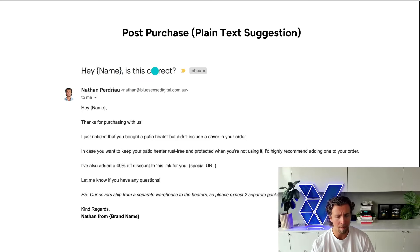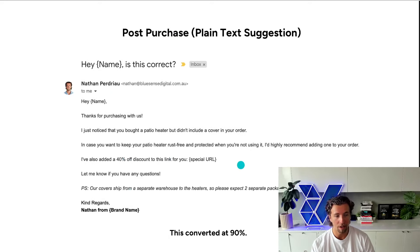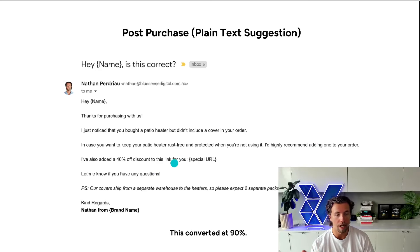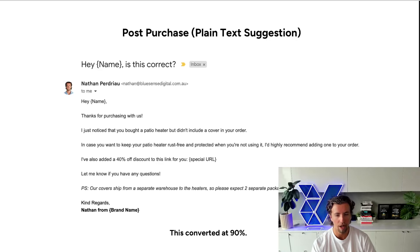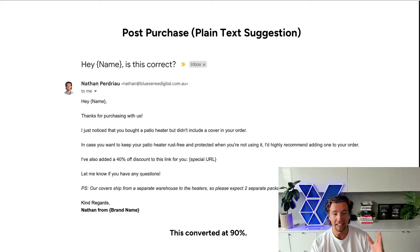The subject line reads: 'Hey, is this correct?' — calling out that there might be an error in your order, that you definitely should have added this, just checking there was a reason why you didn't. This converted at 90%. How I actually set this up — which was very effective — is that the patio heater cover was available on the website, but I priced it up 2x. Regular pricing across the board is about $70 to $80 AUD, but I priced it at $160, so no one would buy it on site. They would just buy the heater, and then within 20 seconds they'd get an email offering a 40% discount — so I would be selling it at full price via the post-purchase discounting offer.